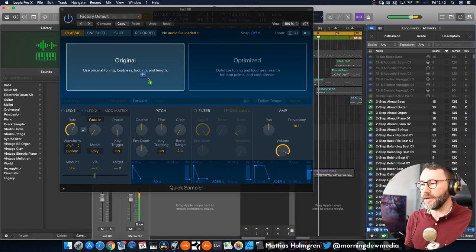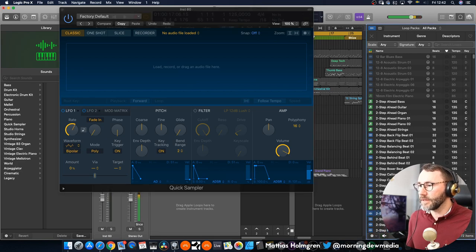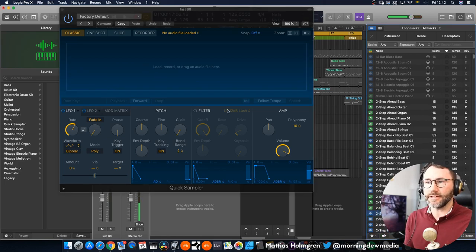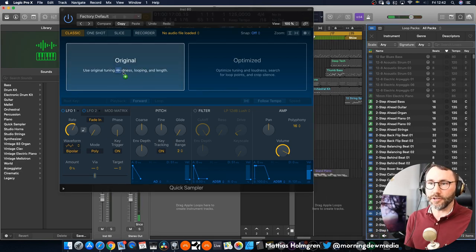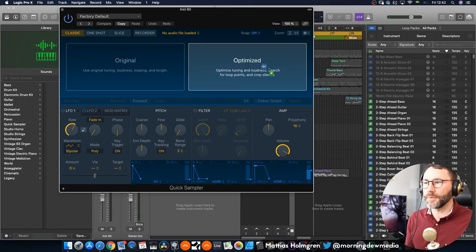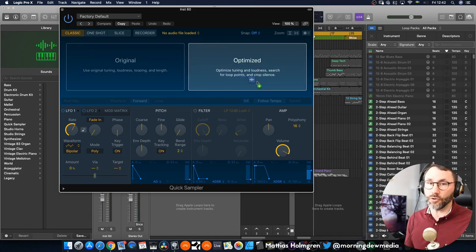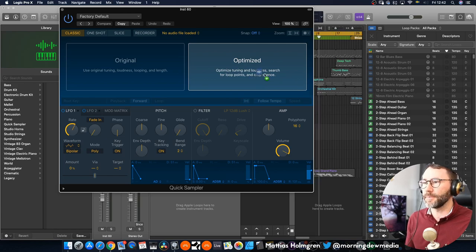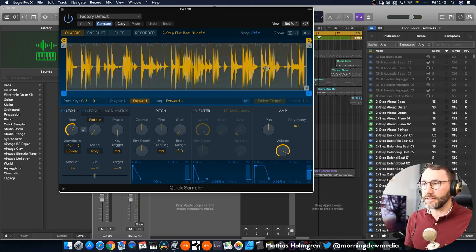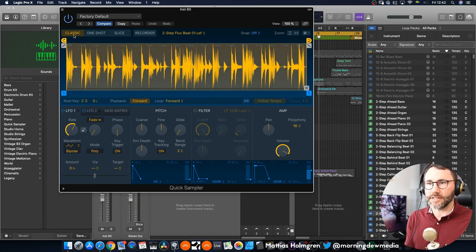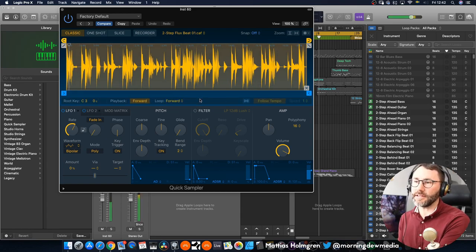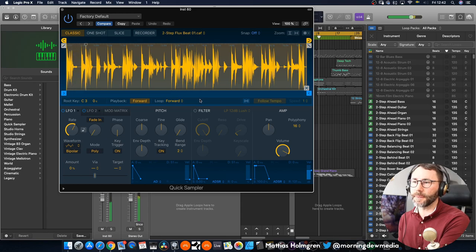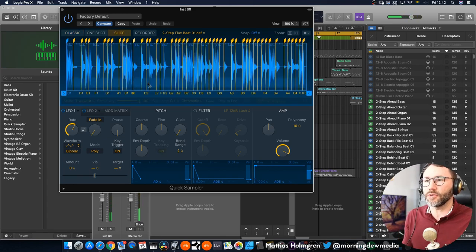Drag it in here and we can select either as the original just keep the original tuning or we can use the optimized setting here for optimized tuning, loudness and start for loop points etc. and crop the silence which is a nice feature. So let's drag that here and we can see that it's set it to classic mode. But for a drum sample like this we want to have it in slice mode.